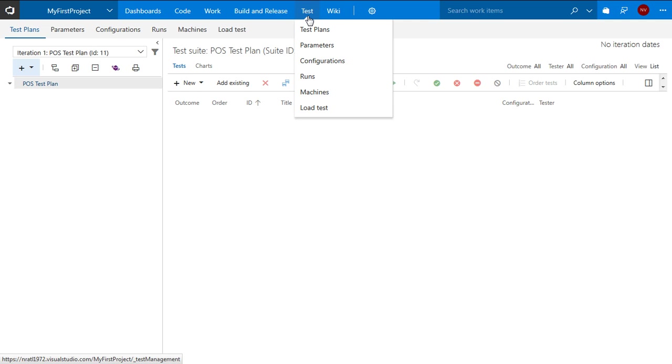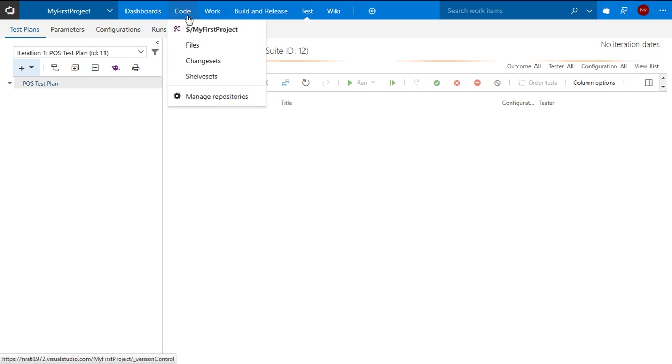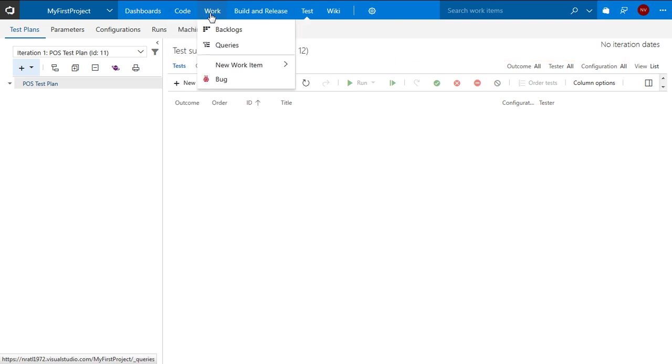So I have logged in to the VSTS site and I have gone to the test tab. These are the other tabs that you can see which primarily enable the complete team to work on development as well as testing.